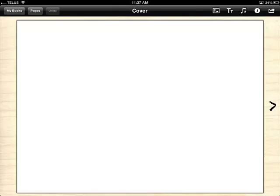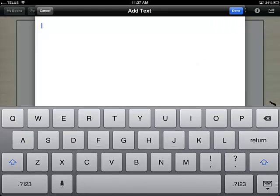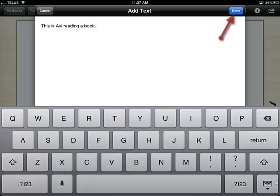In the next step, what I need to do is add in text. In order to do so, on the top of the screen I'm going to click on the text icon. Next, I'm going to put in my text and when I'm finished, I click on Done.